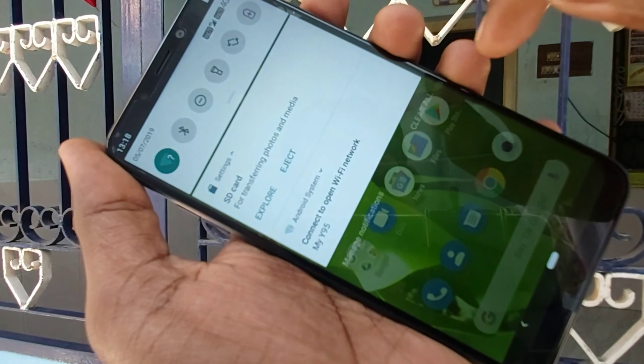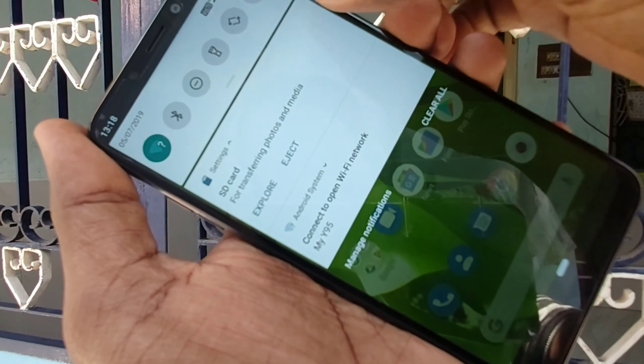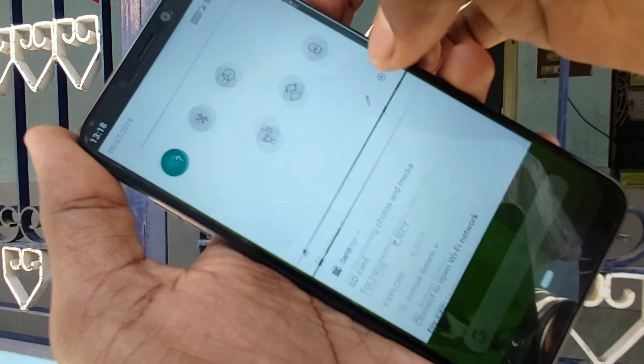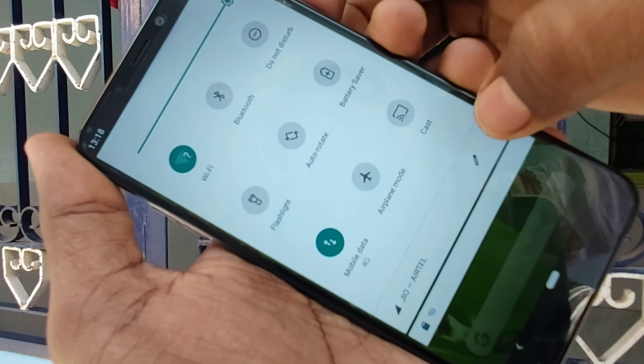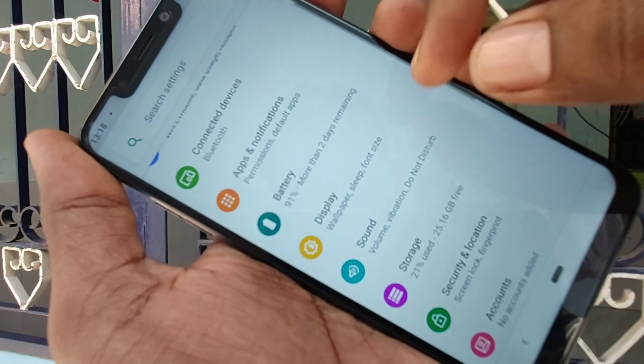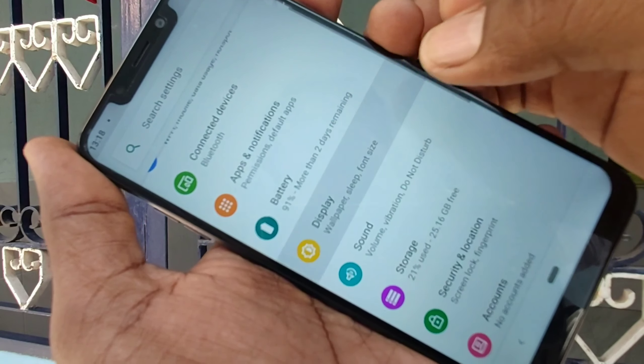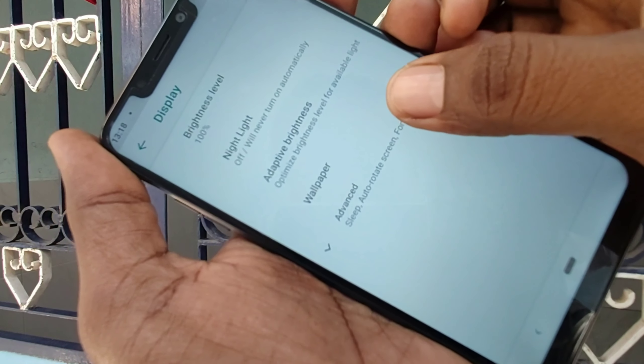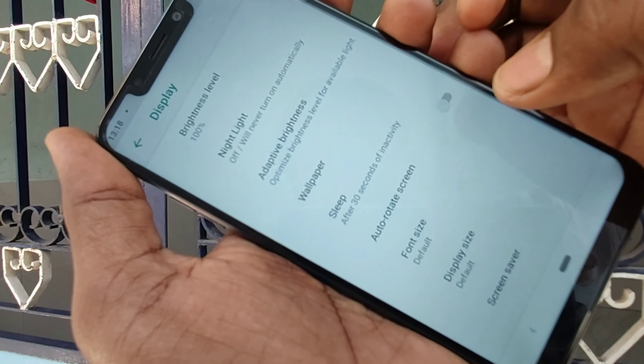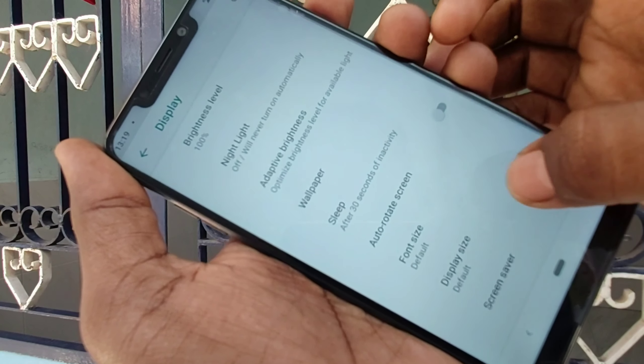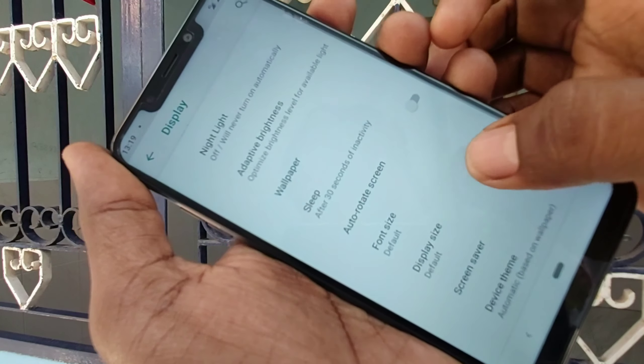Hello friends, welcome to 5 Minutes. This is the LG W10 smartphone. In this video we will learn how you can change font size in the LG W10 smartphone. You can easily change font size — first go to the settings.